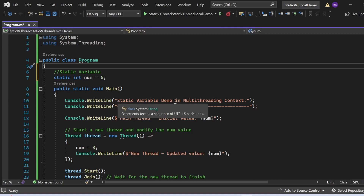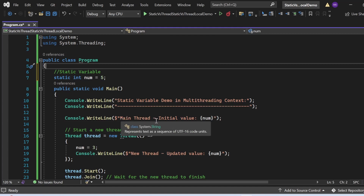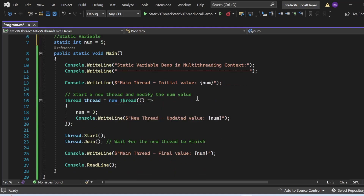In the Main method, I first print 'Static Variable Demo in Multi-Threading Context'. Then I print the main thread's initial value of num. Next, I create a new thread that modifies num to 3 and prints the updated value. I start the thread and call Thread.Join so the main thread waits for the new thread to finish. Finally, I print the main thread's final value of num.